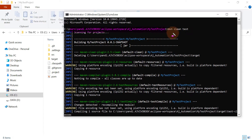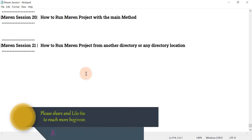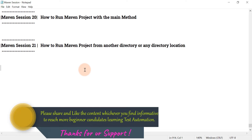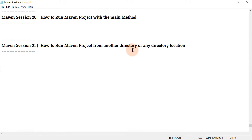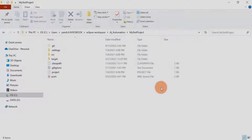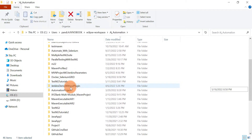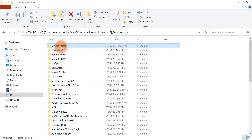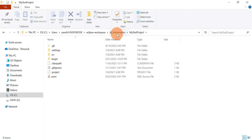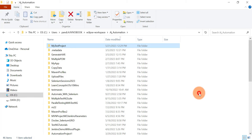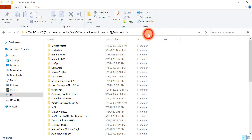I ran that Maven project from the same location where the pom.xml file is available. In this session, what we are going to see is running the Maven project from outside the project location. I will be at the parent location, where multiple Maven projects are available, and I want to run a specific Maven project from there without going inside that project folder.